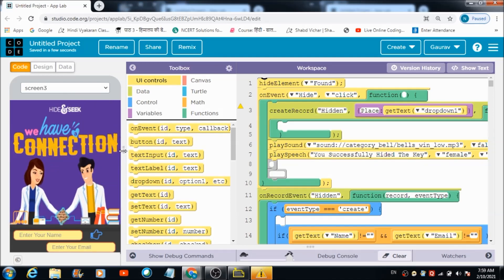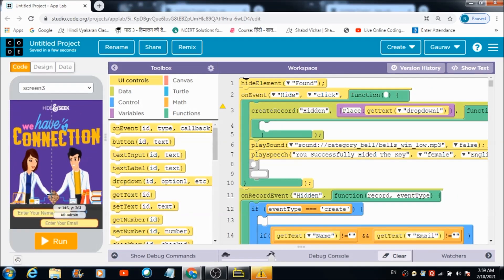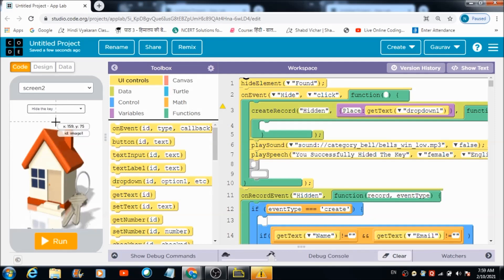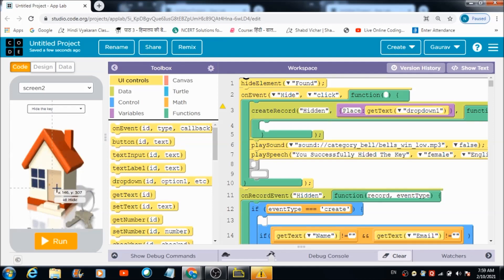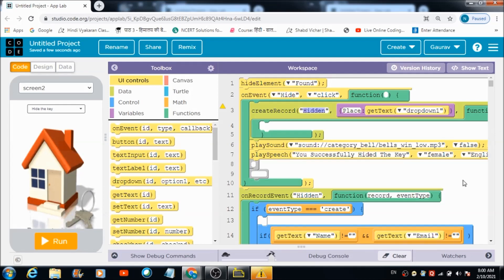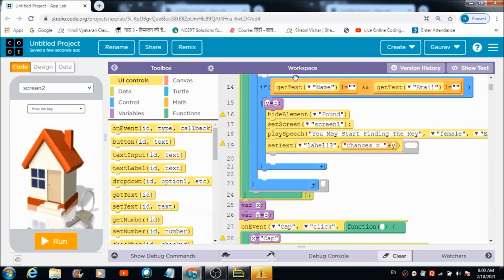This is the first screen the user is going to come across. Once done with hitting this image over here, he's automatically going to get redirected to the admin screen, from where he can hide the key. When he hits this GIF animated screen — the ID of which is 'hide' — this code gets executed and a table with name 'hidden' will get created on the data browser.